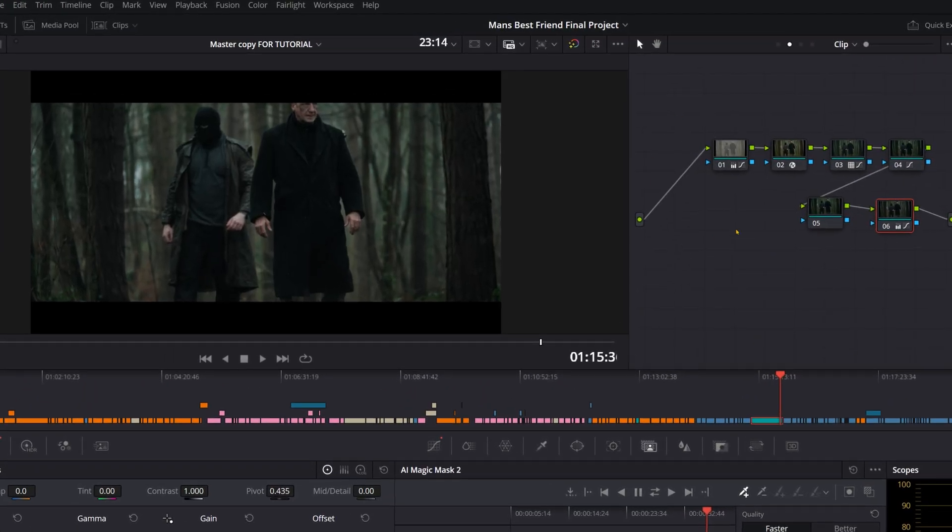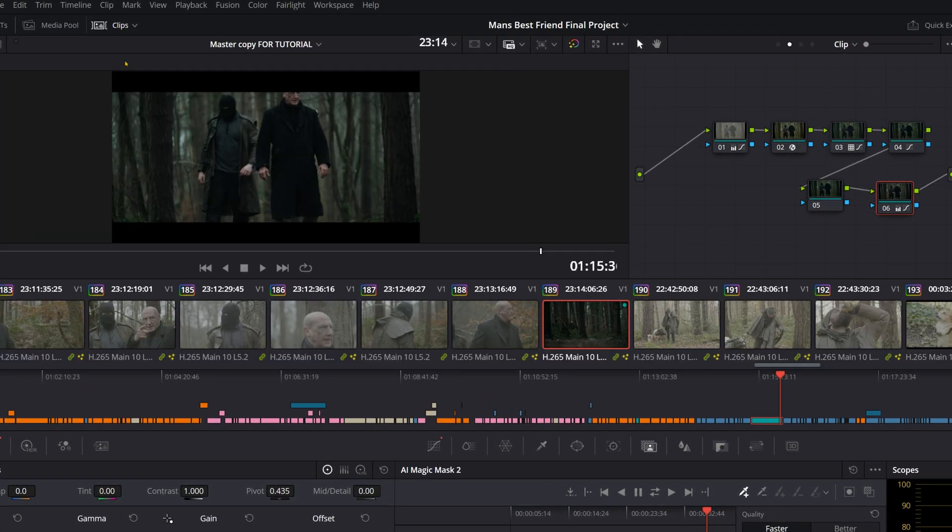So once you've done your color grade, make sure you come over to the clips over here, click it, and then find the other clip that you want to color grade with the same thing.